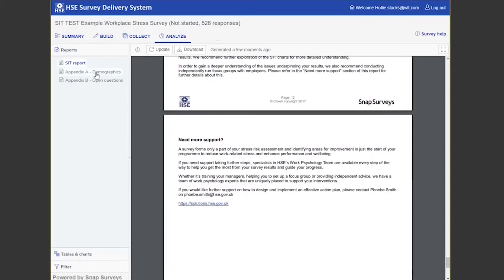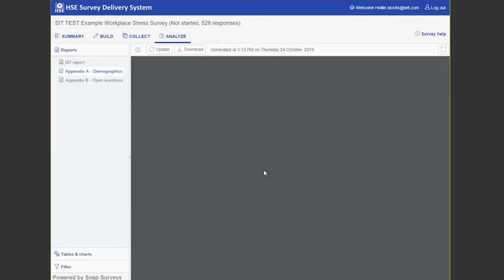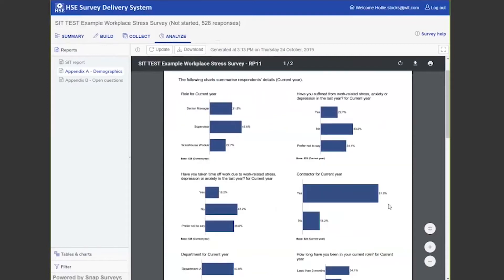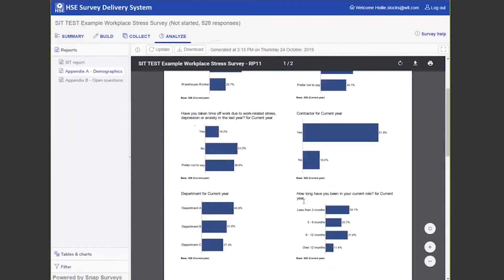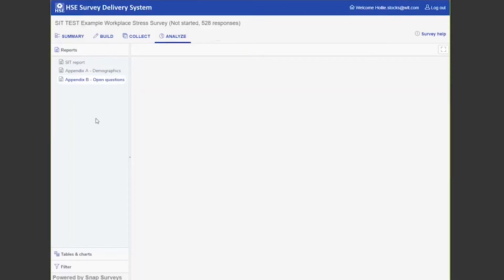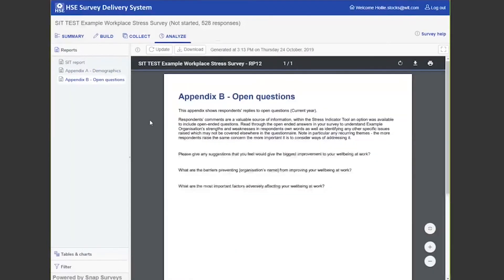You've also got Appendix A, which will include all of the demographics for you so you can see how the data was broken down. Warehouse workers equated to 22.7% of the data, 81.8% were contractors. We've also got Appendix B as well, which shows you the open-ended questions.